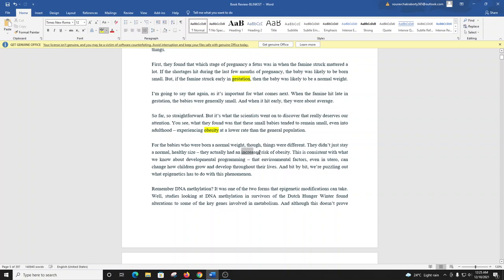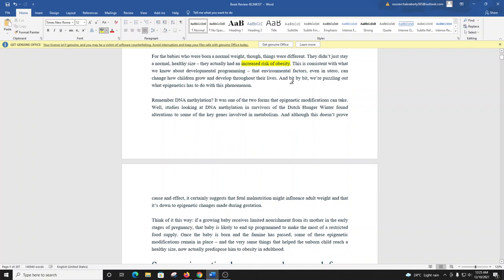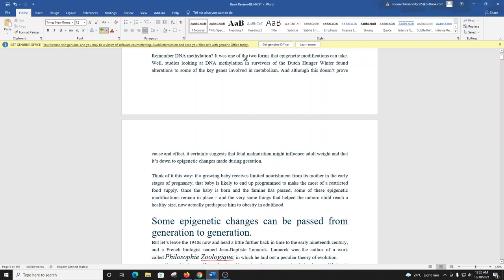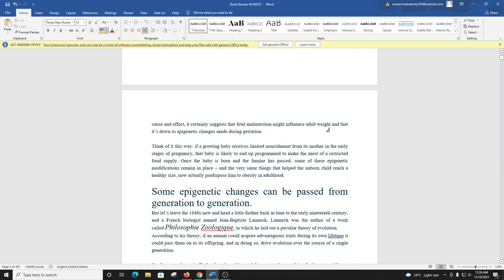This is consistent with what we know about developmental programming. That environmental factors, even in utero, can change how children grow and develop throughout their lives. And, bit by bit, we're puzzling out what epigenetics has to do with this phenomenon. Remember DNA methylation? It was one of the two forms that epigenetic modifications can take. Well, studies looking at DNA methylation in survivors of the Dutch Hunger Winter found alterations to some of the key genes involved in metabolism. And although this doesn't prove cause and effect, it certainly suggests that fetal malnutrition might influence adult weight, and that it's down to epigenetic changes made during gestation.